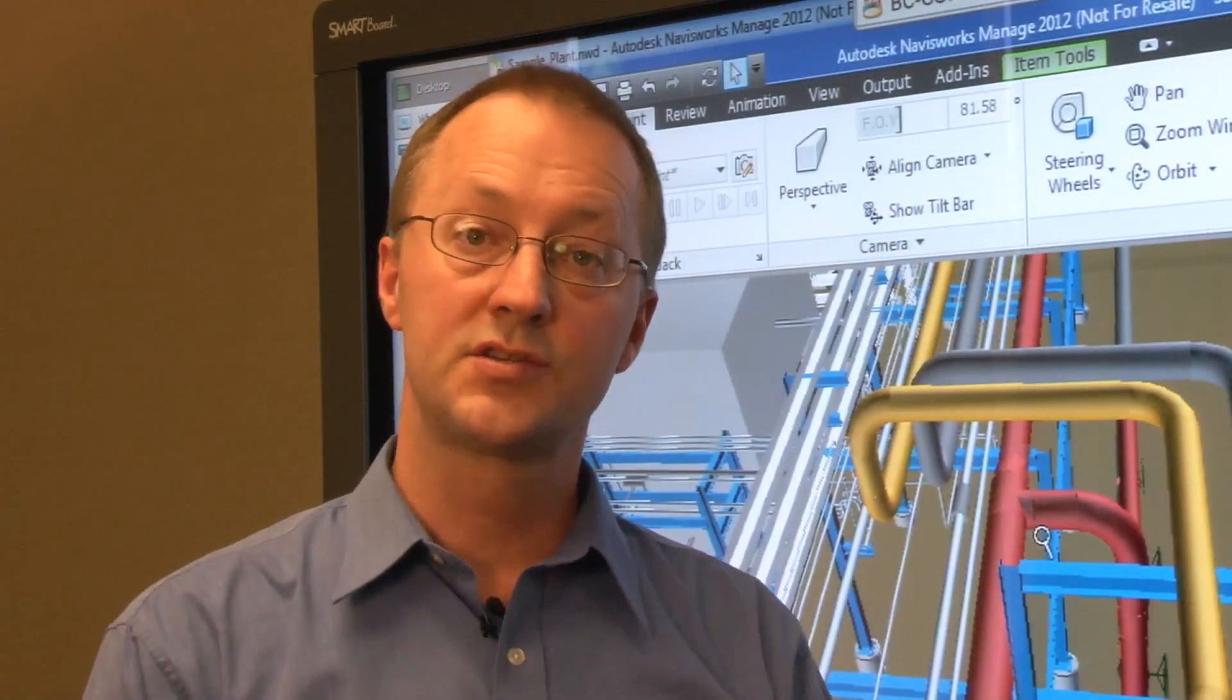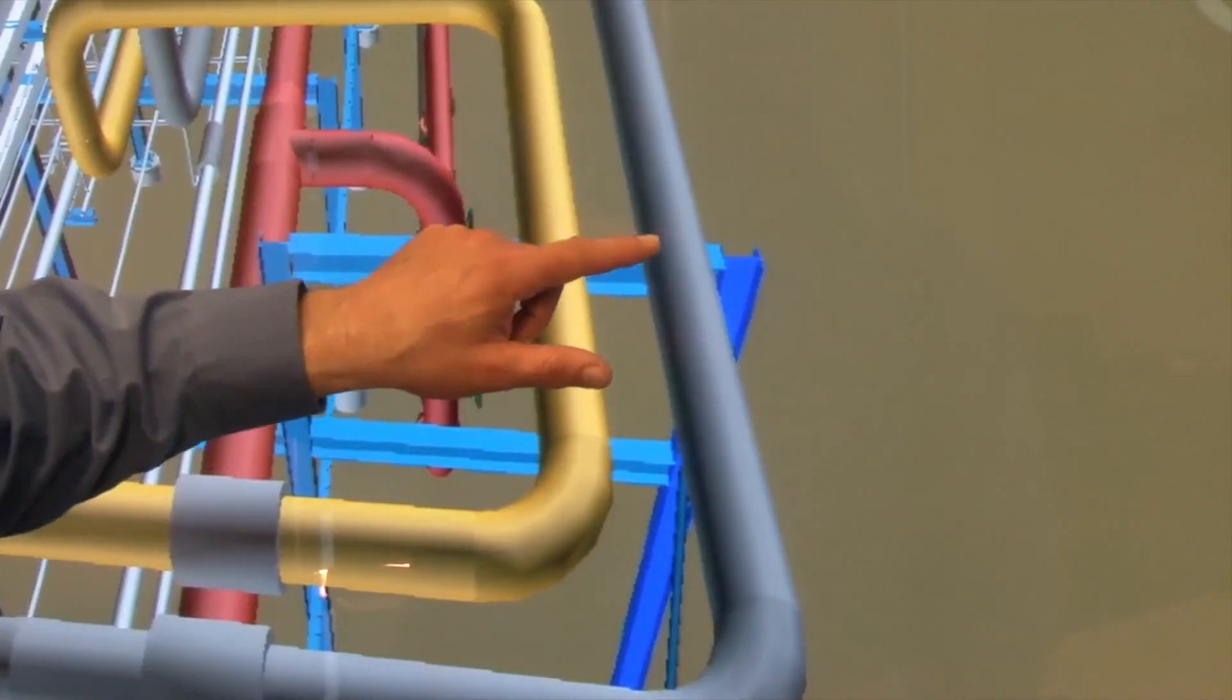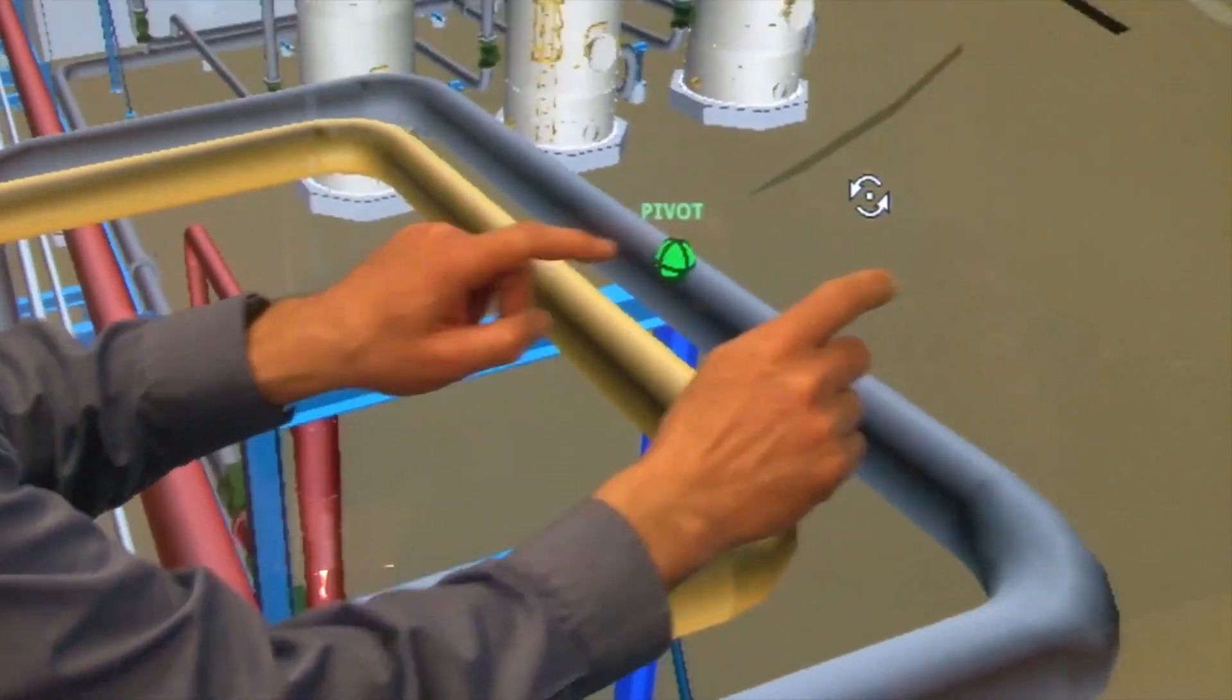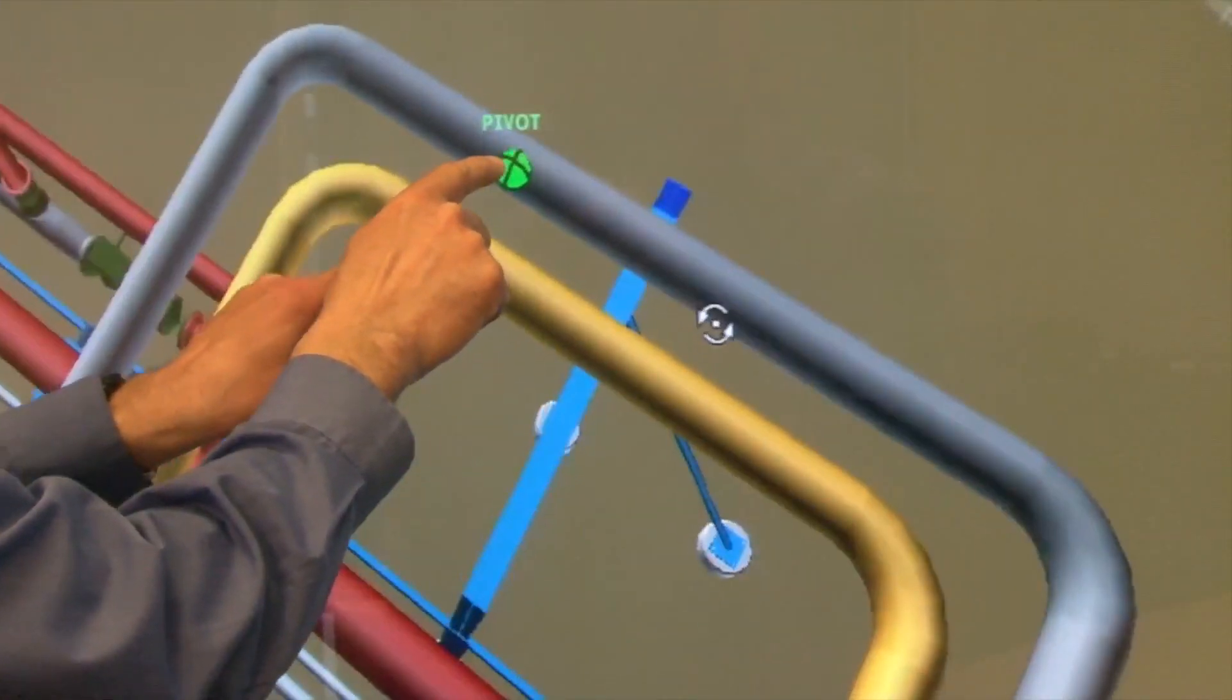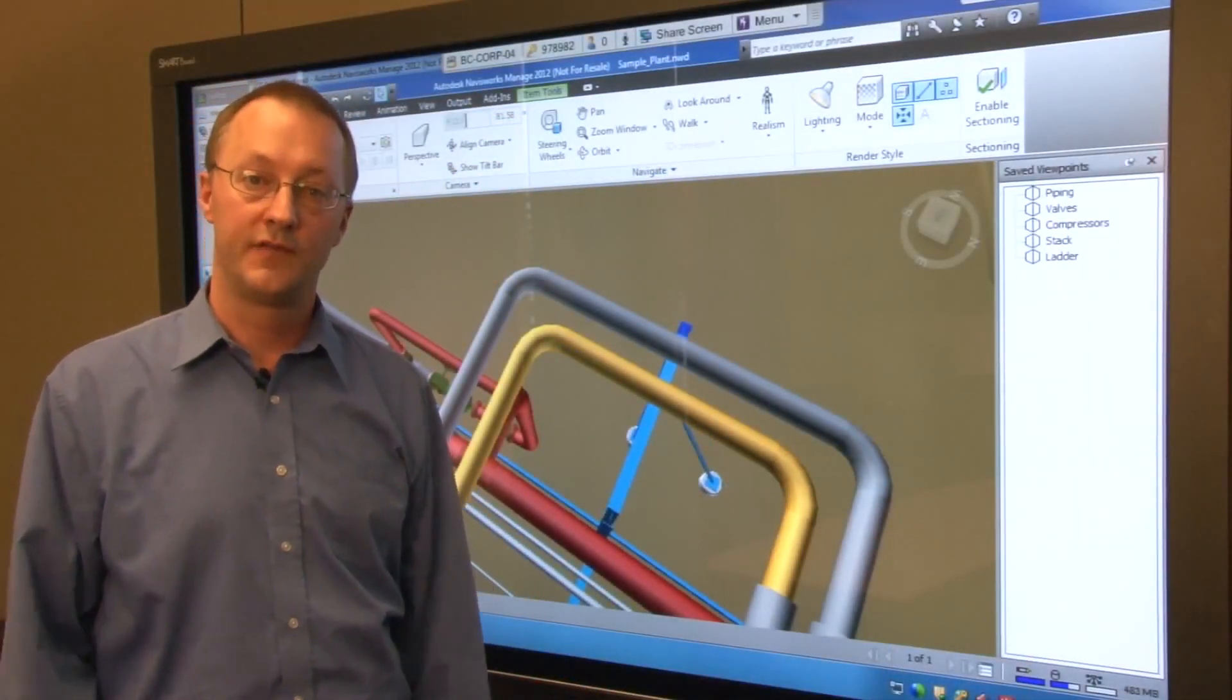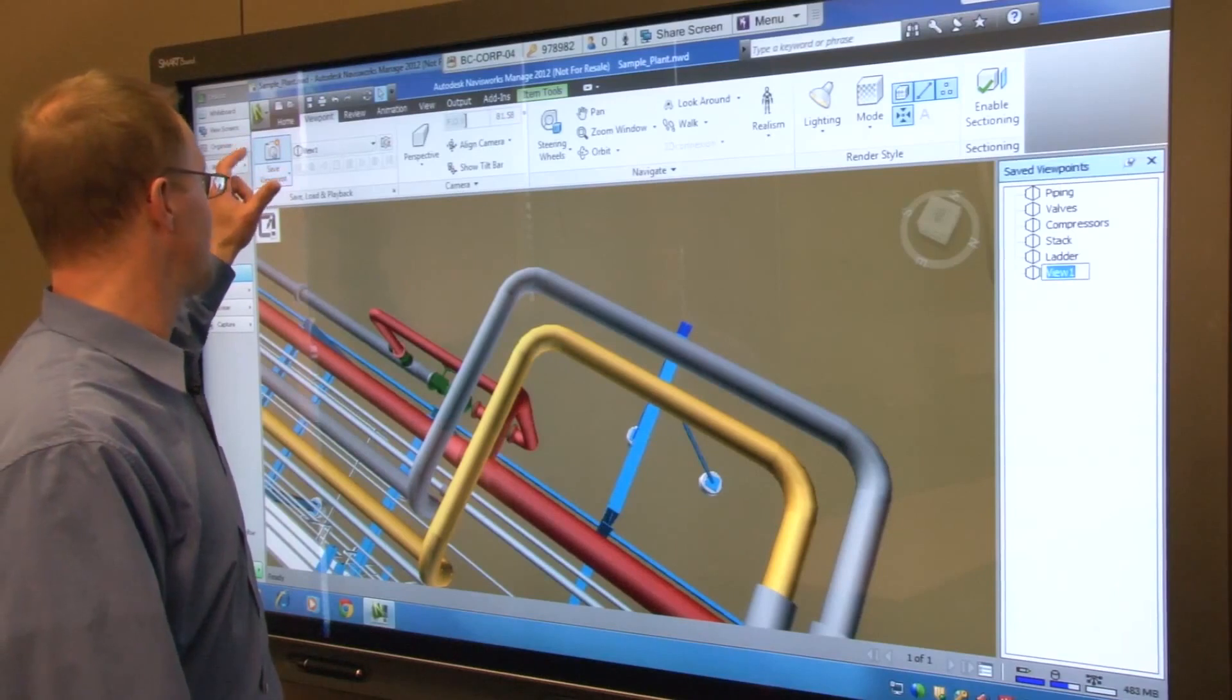You can also use a gesture to orbit the model around a pivot point. Your stationary finger sets the pivot point while your second finger guides the orbit. Once you have established the image that you want to review with the team, simply save the viewpoint in Navisworks.